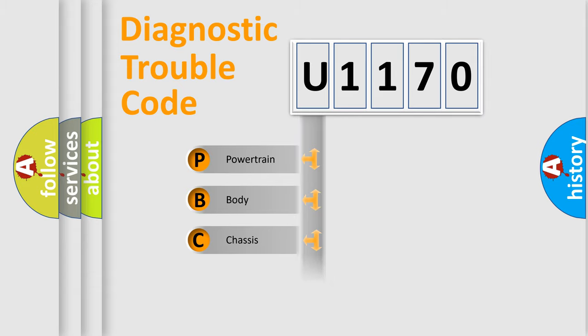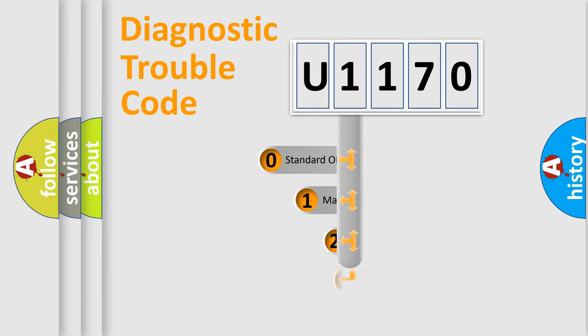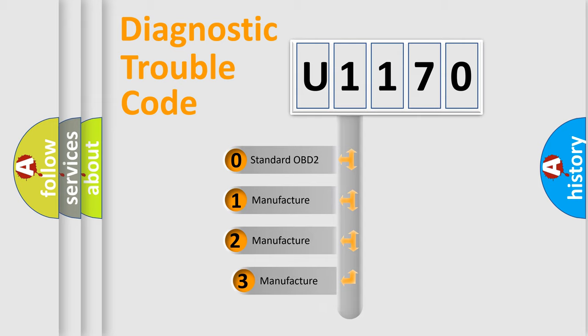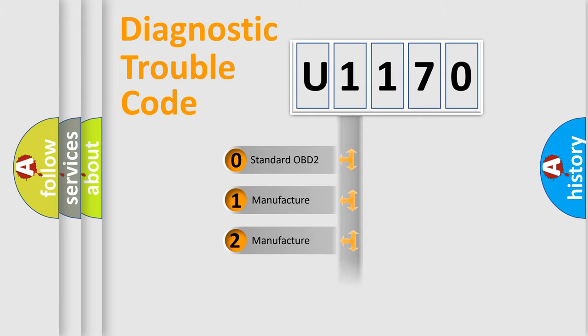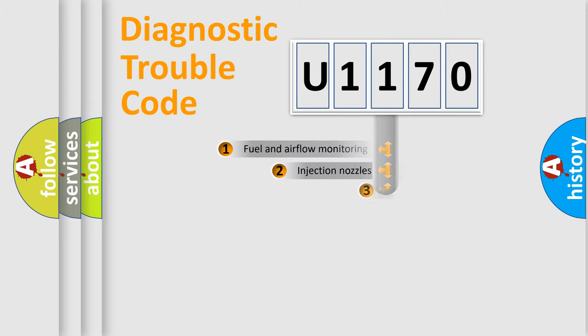Powertrain, Body, Chassis, Network. This distribution is defined in the first character code. If the second character is expressed as zero, it is a standardized error. In the case of numbers 1, 2, 3, it is a manufacturer-specific expression of the car-specific error.